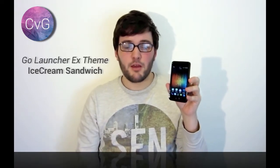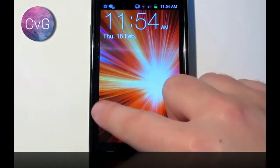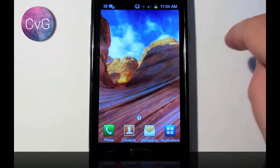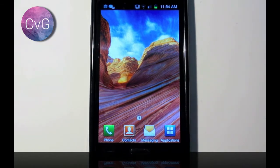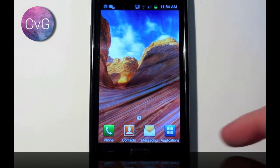It's a technique called skinning and I'm going to show you how to do it right now. Hey guys, so we're here looking at how we can make our Galaxy S2 look a little bit like ICS using a method known as skinning.